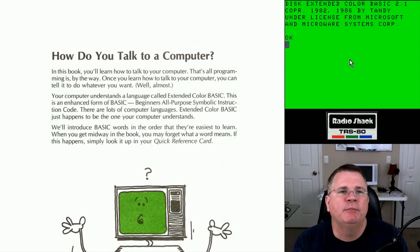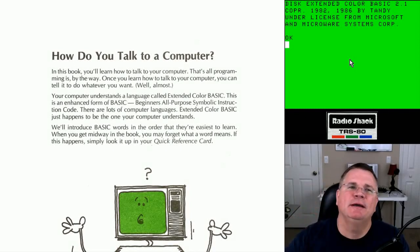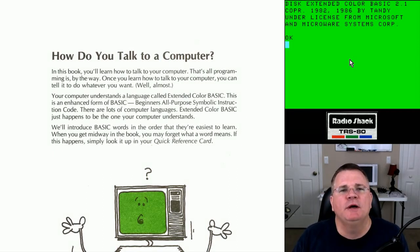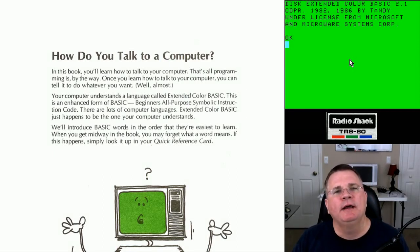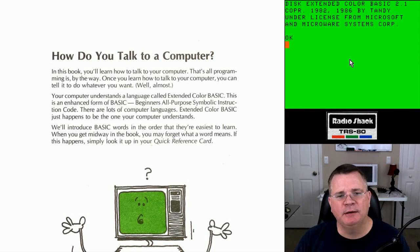Hey, what's up everybody? We are back. I am the original gamer, Stevie Stroh. How are ya? And this is Episode 1, Chapter 1 on how to program your TRS CityColor computer in BASIC.